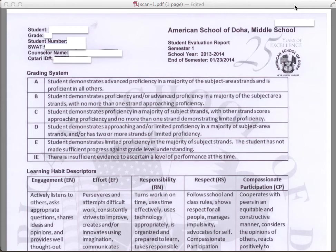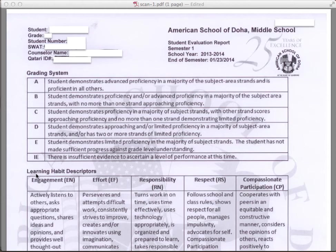First, at the top, we have student information, followed by our overall grade descriptors, which range from A to IE. Please note that these letter grades represent a summary of the strand evidence collected so far. Remember, a strand is a collection of like standards. These letter grades do not represent a calculated average. Instead, teachers look at the level of proficiency attained on each strand and make an overall grade determination based upon the descriptors.